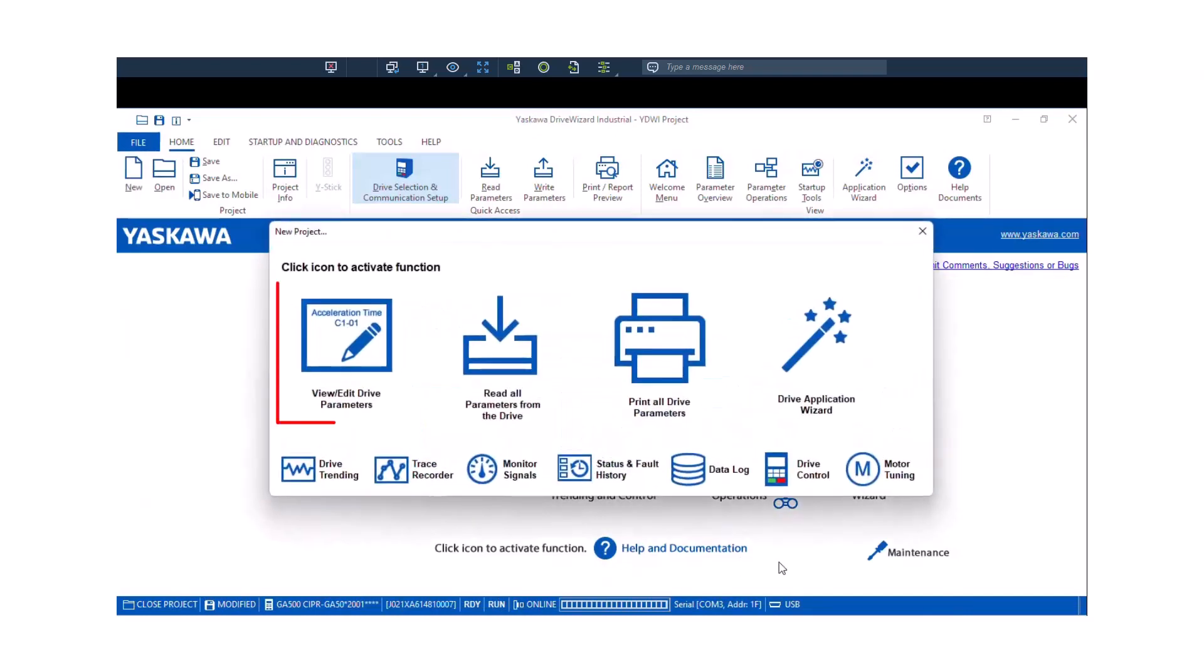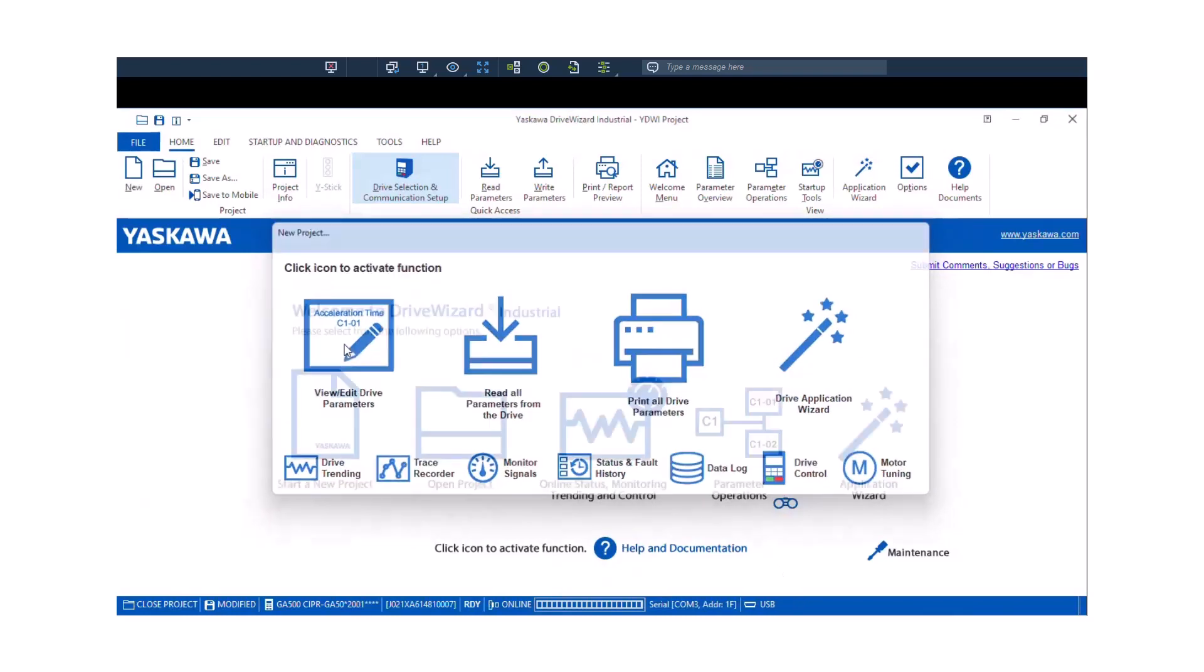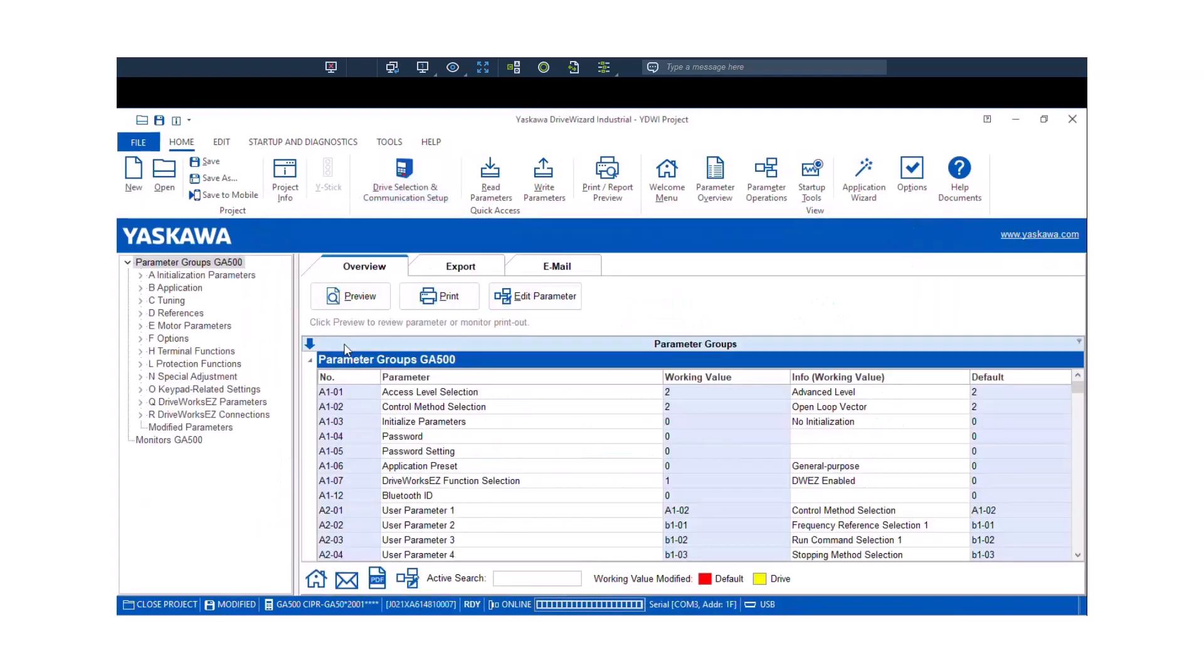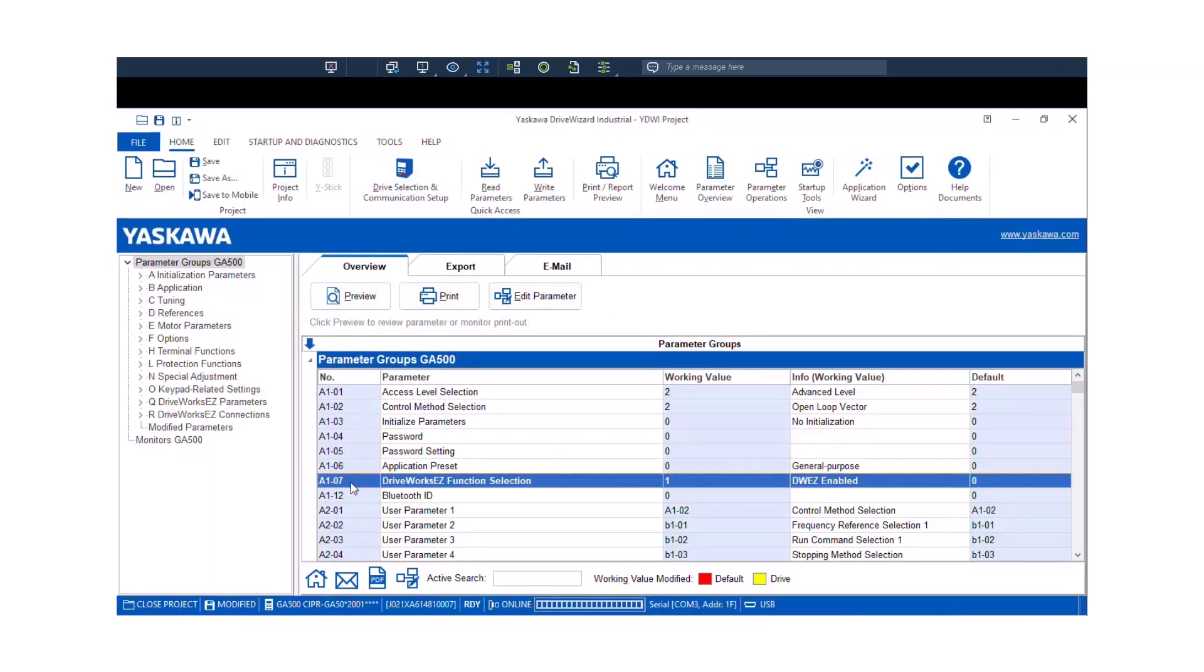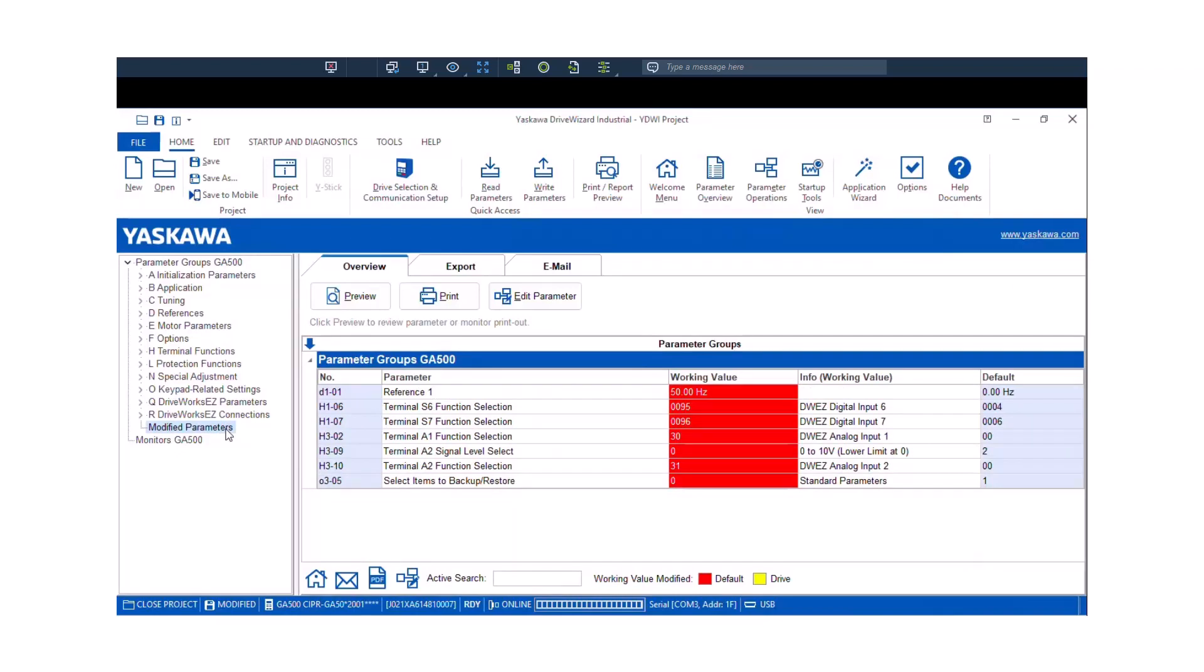I'm just going to view the parameters so I can see that the DriveWizard Z function selection, parameter A107, is enabled. So DriveWizard Z is already enabled on this drive. Anything in red is a modified parameter. So we can just click on the left, modified parameters, and you can see all the parameters that have been changed. So it looks like there's some DriveWizard Z programming set up already in this drive. You can see that the digital inputs and digital output and analog input are allocated for these DriveWizard Z functions.